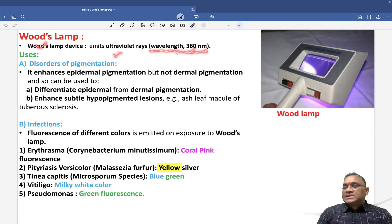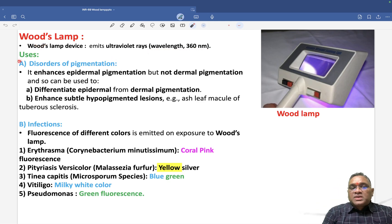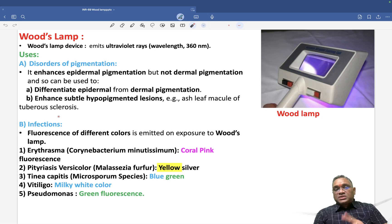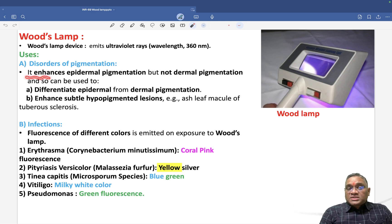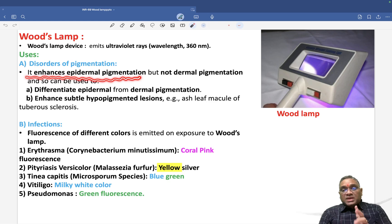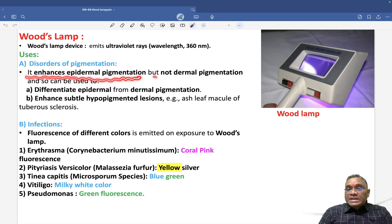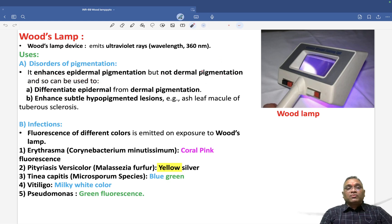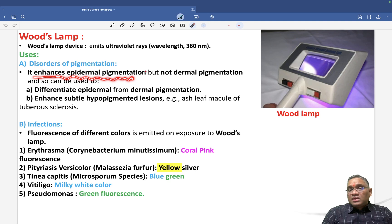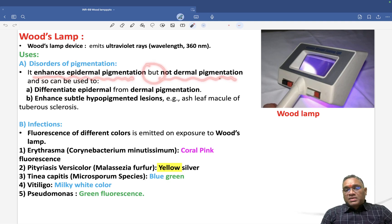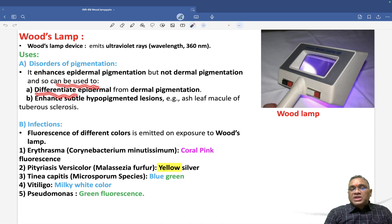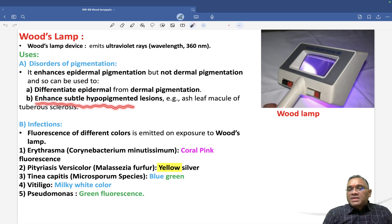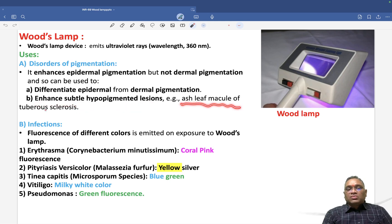Wood's Lamp emits ultraviolet rays of 360 nm and is used for disorders of pigmentation and to identify infection. It enhances epidermal pigmentation but will not enhance dermal pigmentation. This makes it useful for differentiating between epidermal and dermal pigmentation. It also enhances subtle hypopigmented lesions like ash-leaf macules of tuberous sclerosis.